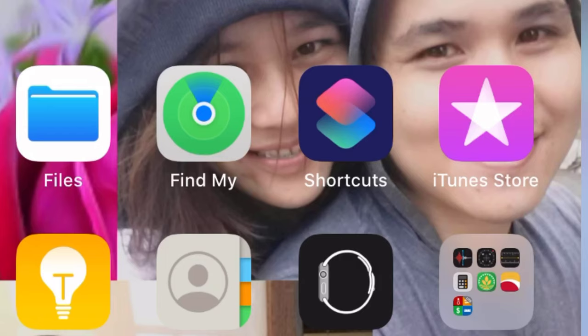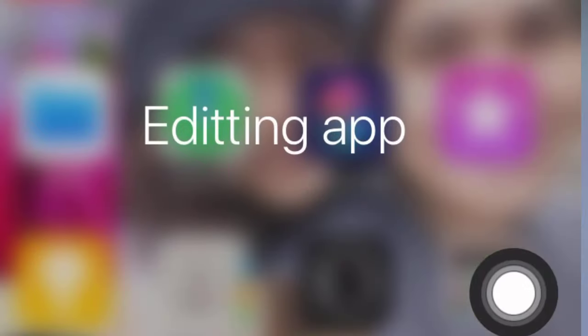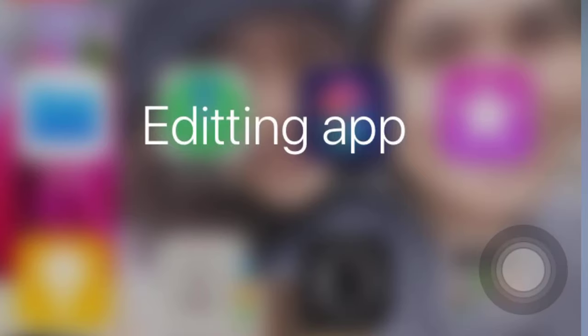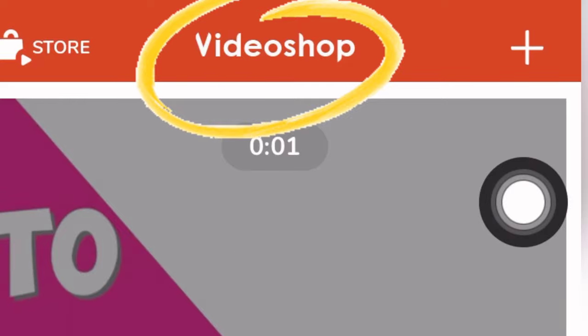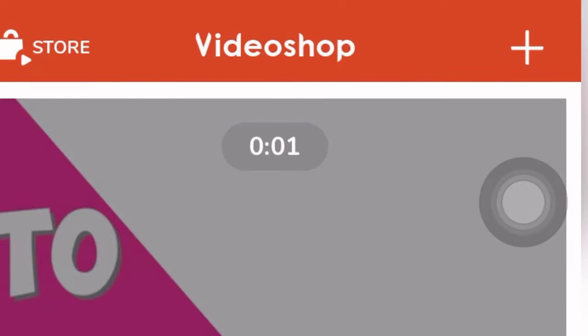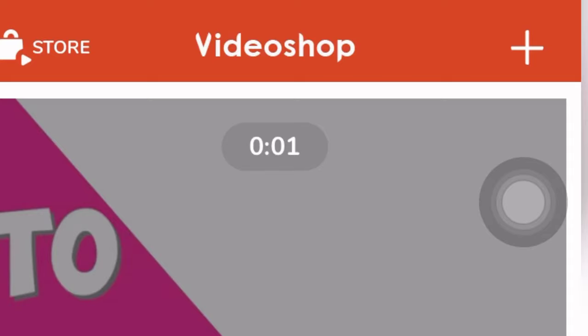First, if your gadget already has this feature then you can use it, but if you don't, you can download the editor application you are using and upgrade it by purchasing the app. Like what I'm using, VideoShop — you can purchase it, because if you don't purchase this application the 4K resolution option will not work unless you purchase it.